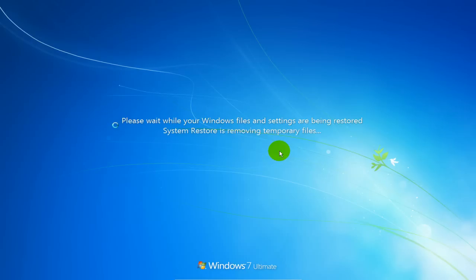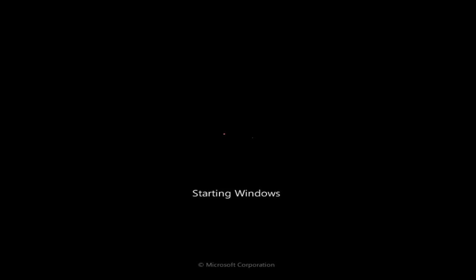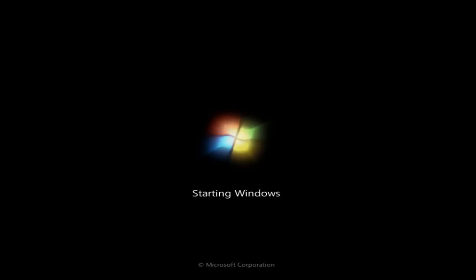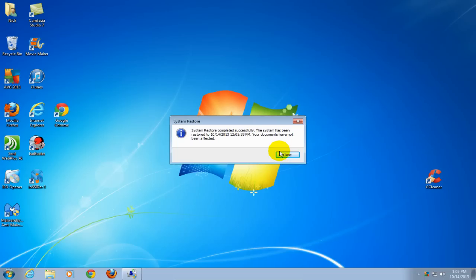It'll happen relatively quickly, then shut down your computer and restart it for you. You'll get the welcome screen, and you'll get the system restore successful message.